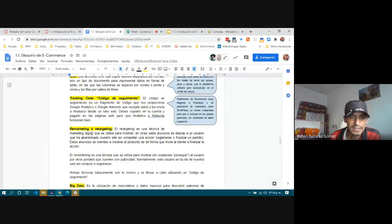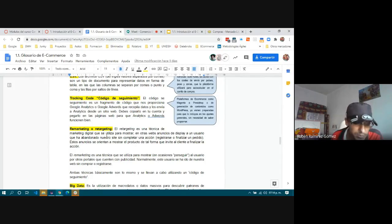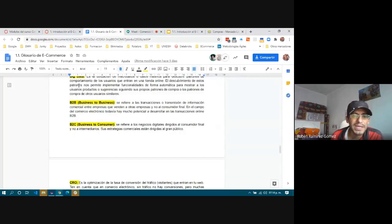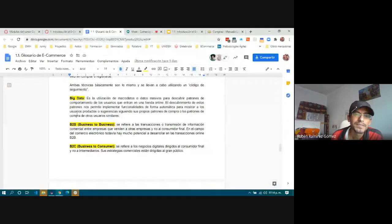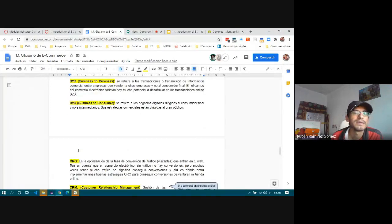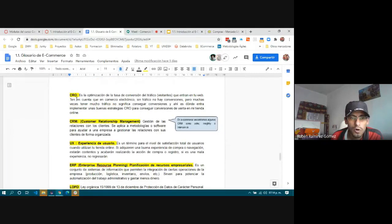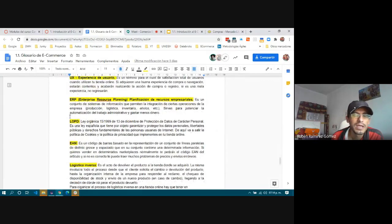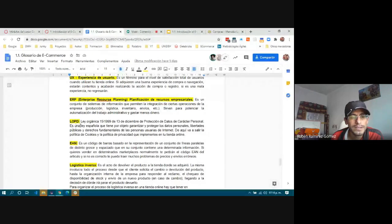Remarketing and retargeting are the same concept in both English and Spanish. Other terms that are the same: Big Data, B2B, B2C, CRO, CRM, UX, ERP, LOPD, EAN.